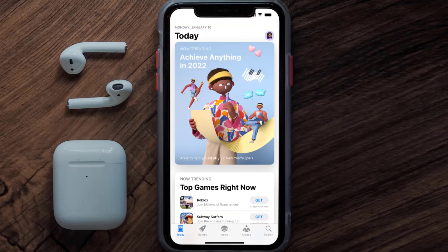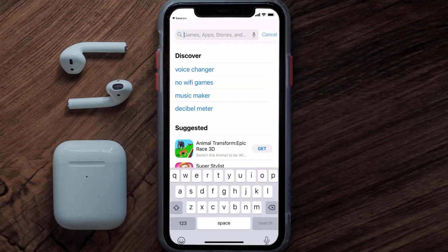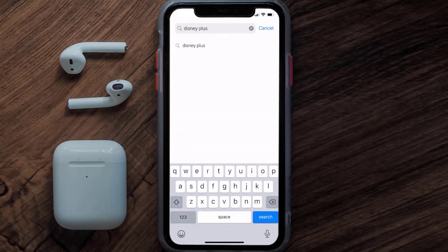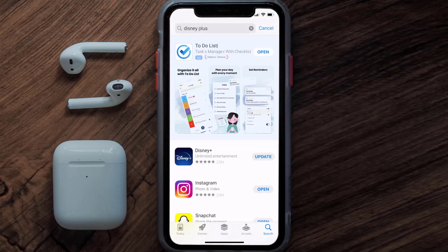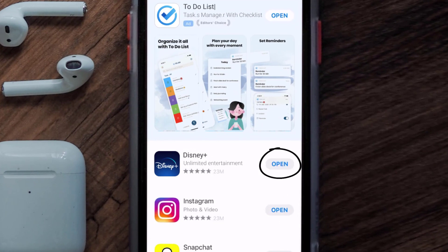Open up the App Store on your device and then tap on the search icon in the bottom right corner. Then search for the Disney Plus app, and if you see the update button right next to the app name, simply tap on it to make sure you're running the latest version.